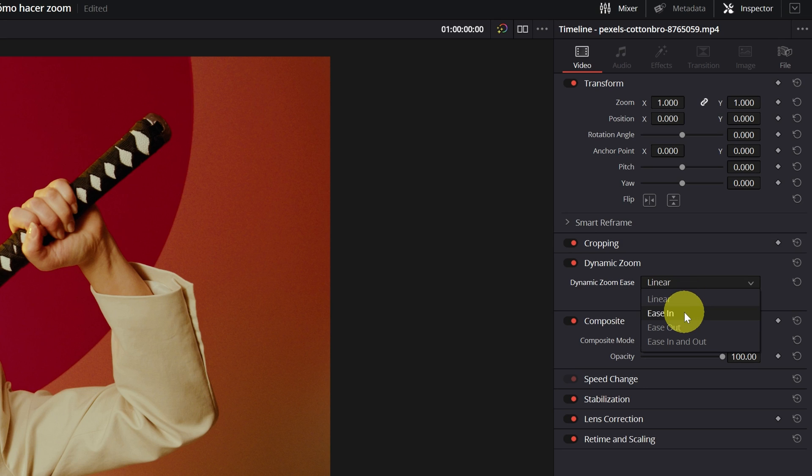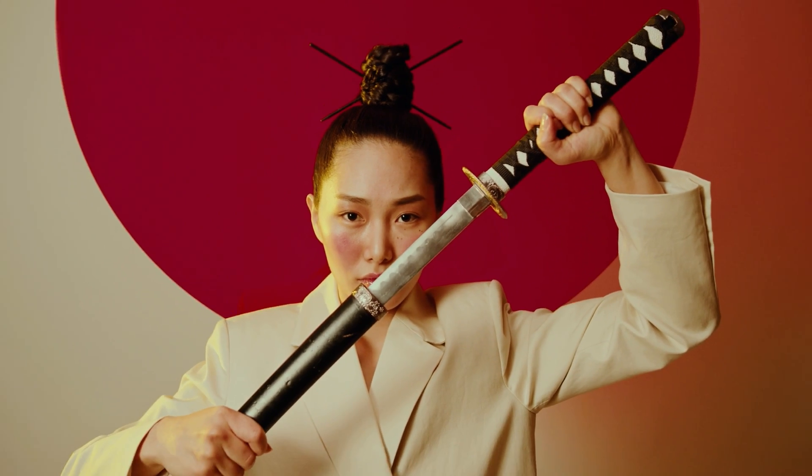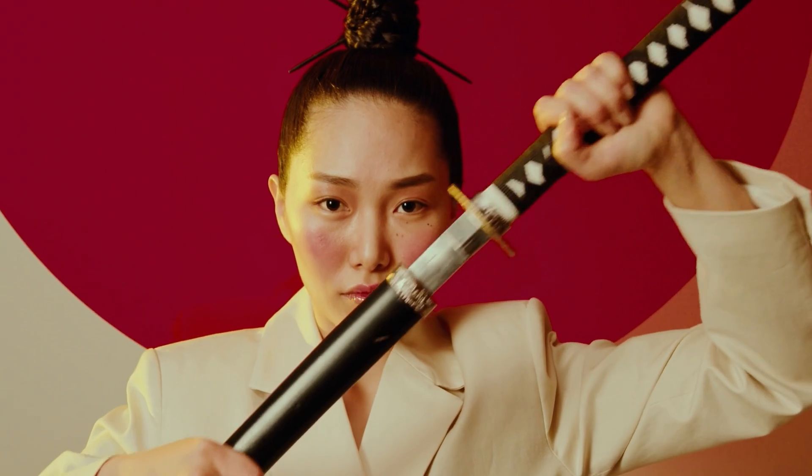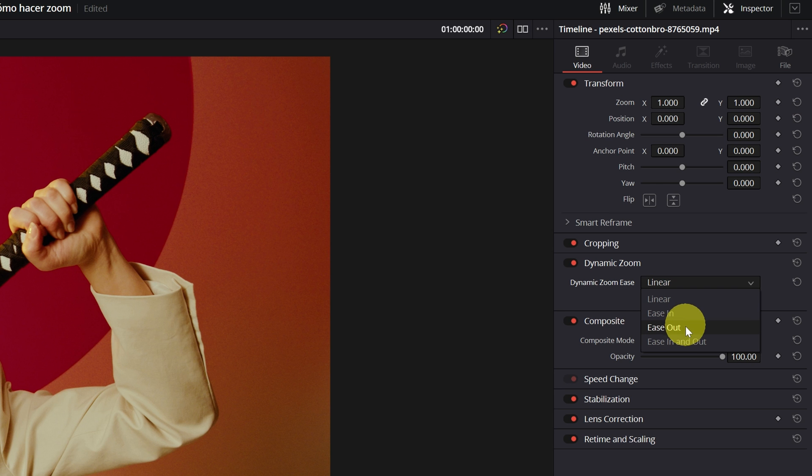Secondly, we have the Ease In. The zoom starts slow and increases speed as it approaches the end of the video.